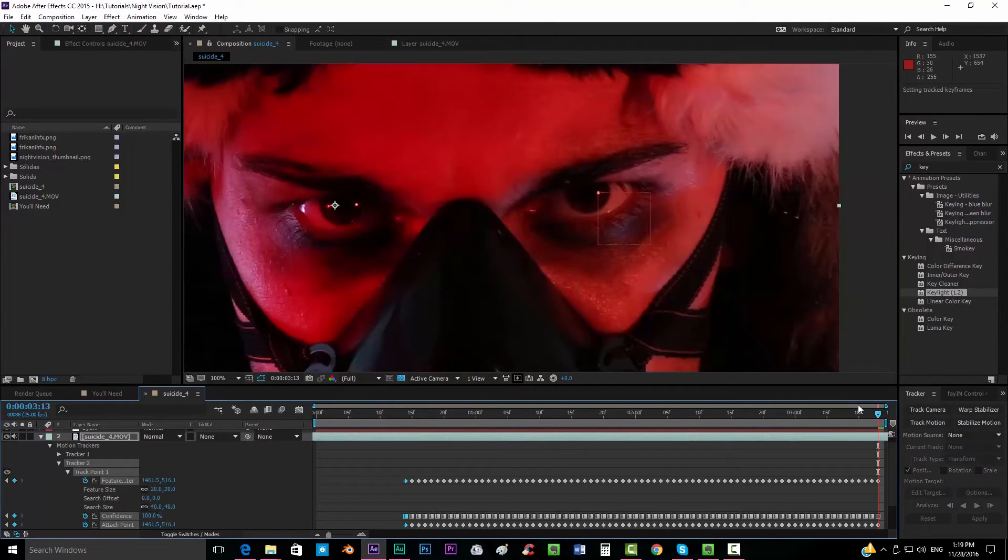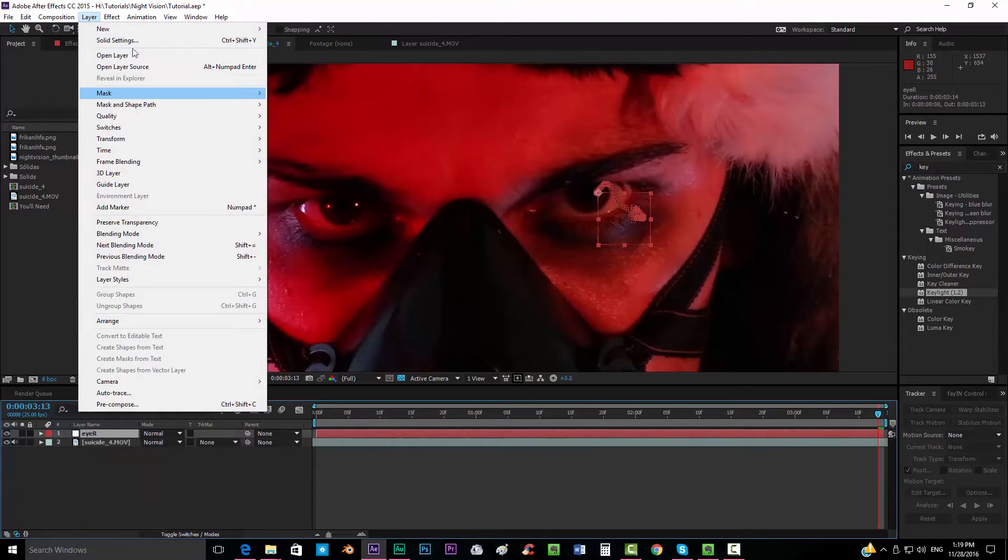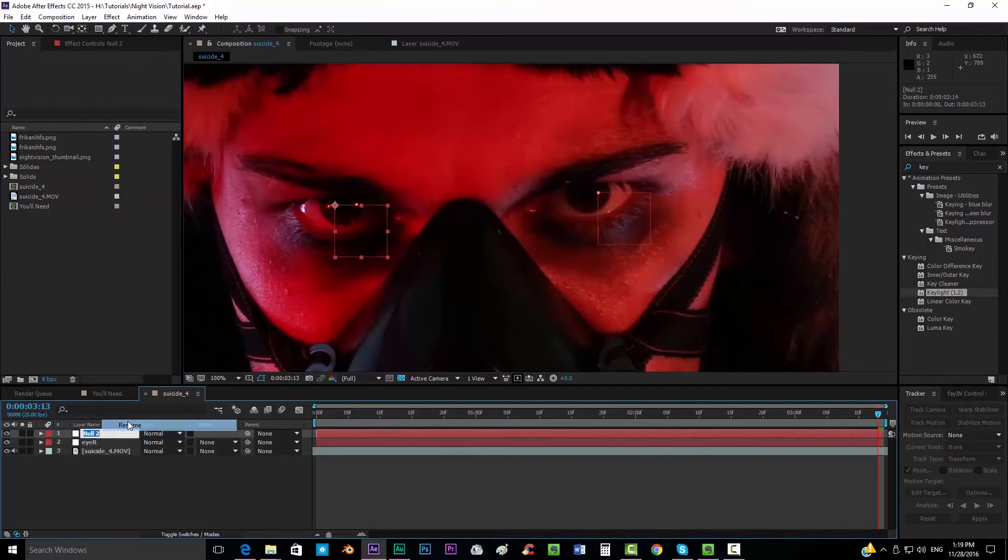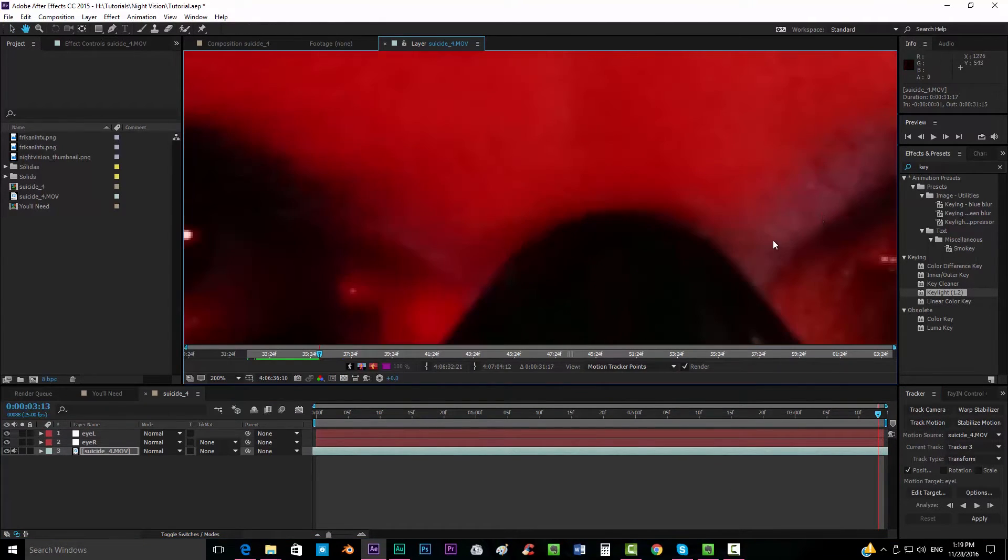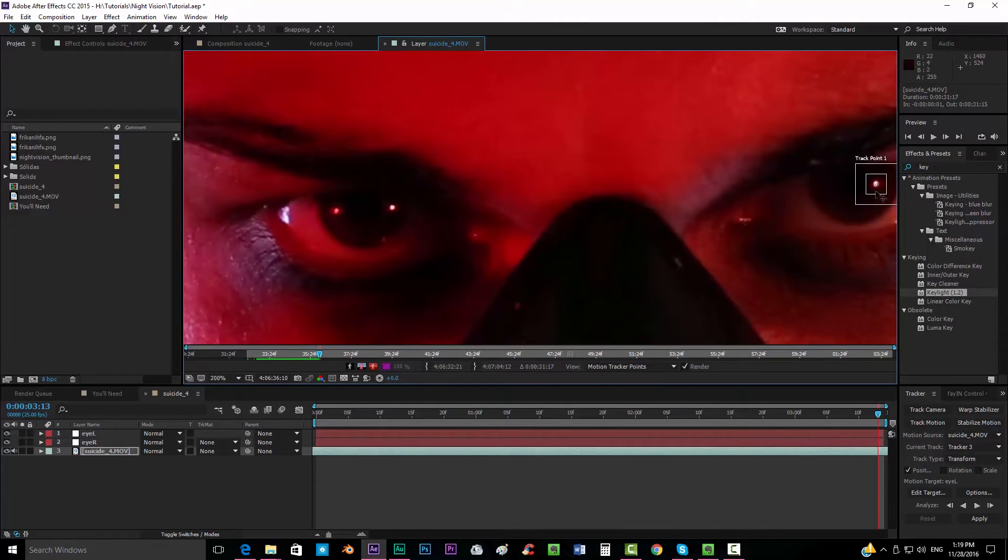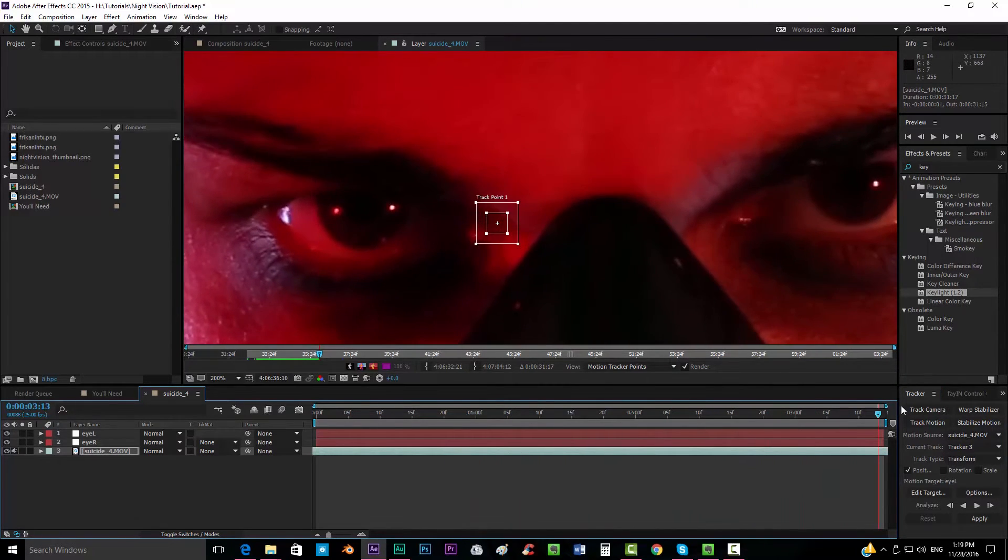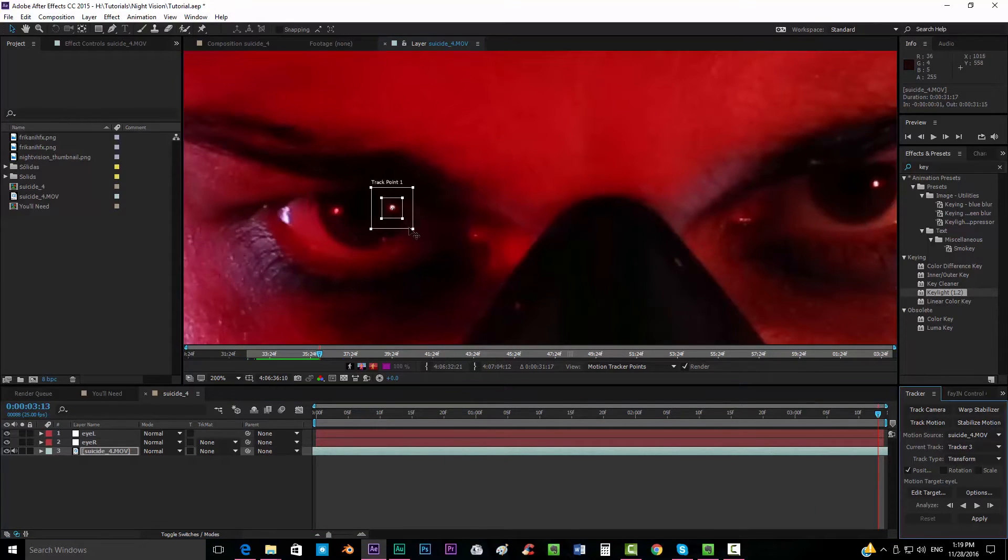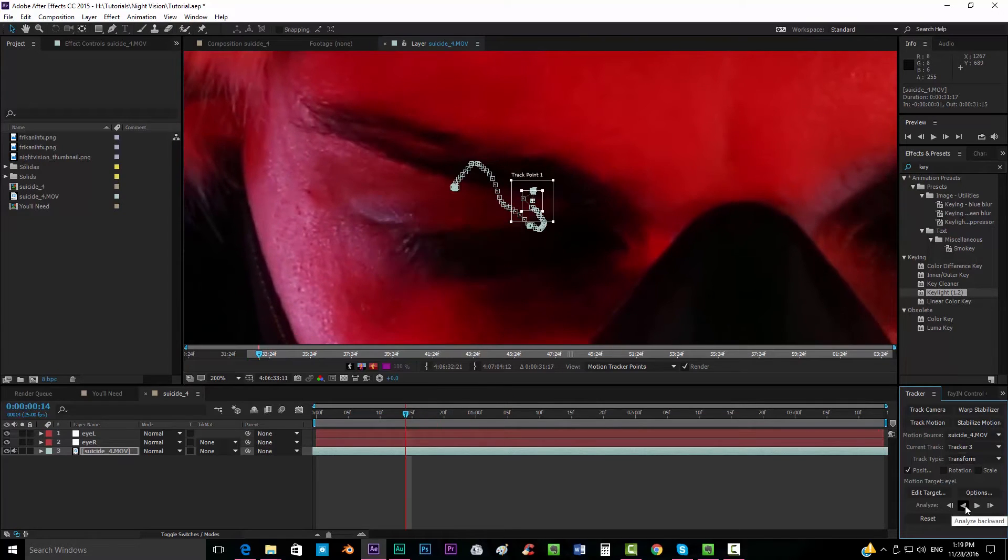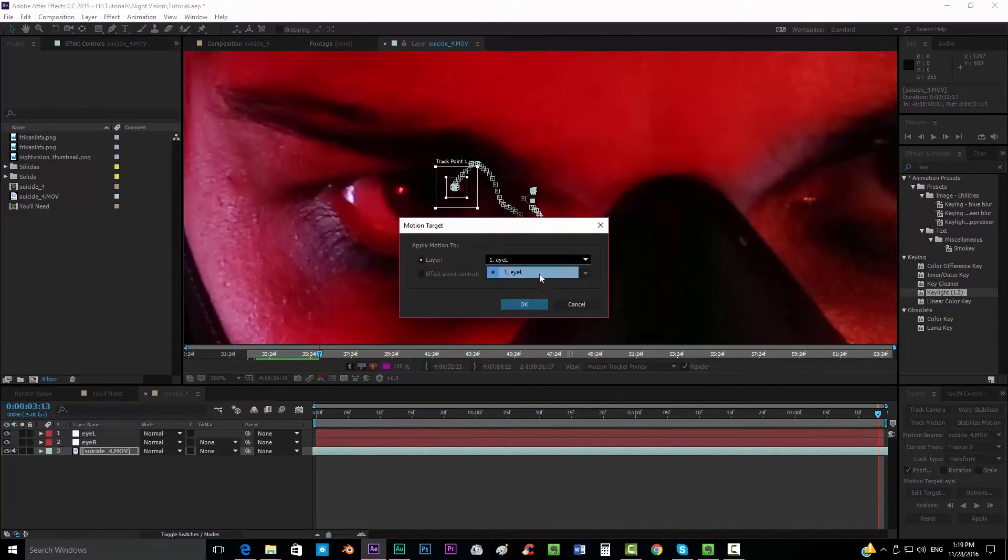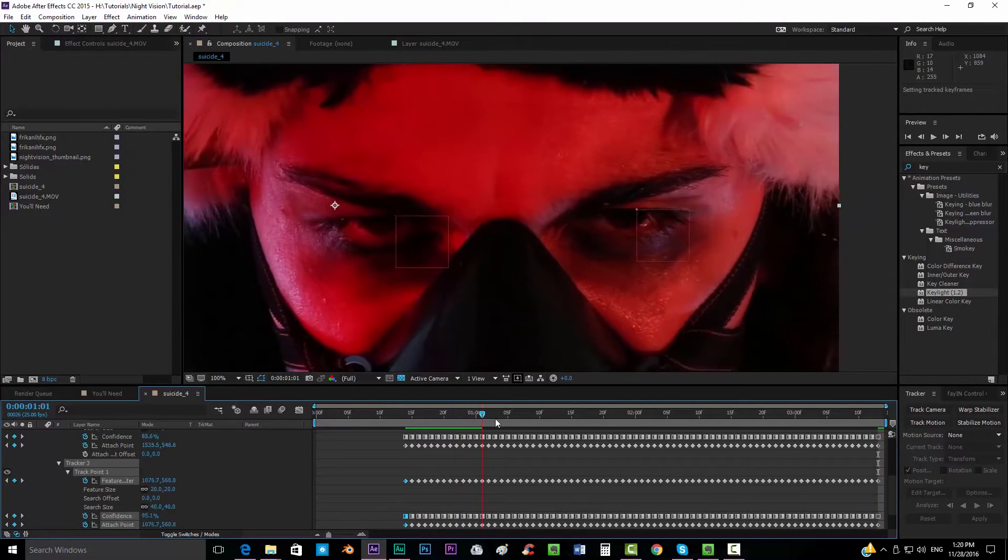Now we're going to create another null object, new null object and we're going to call this eye left. We're going to do exactly the same thing, track motion. Make sure that you are in the last frame. I don't know which from the two of them doesn't matter. I'm going to take this one, well maybe this one because it's actually brighter and it will do a better tracking. Edit target, make sure that it goes to the null we created.